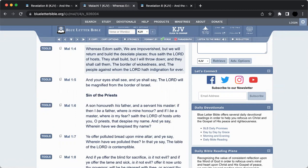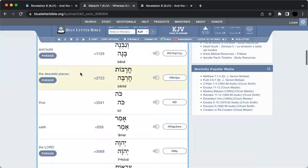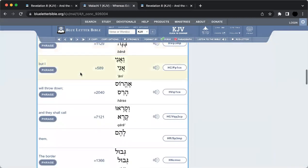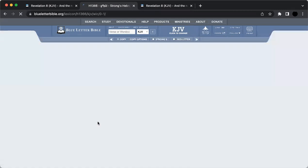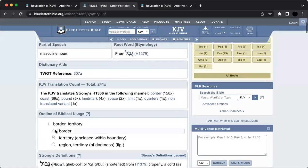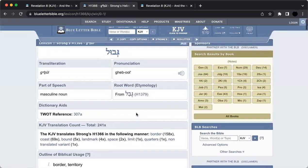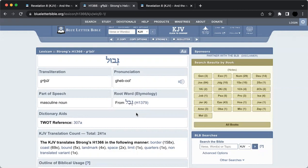There's a set group dealing with Edom. When you get into that word for border, Gabawal, it says border territory, region territory of darkness, figuratively. Why am I bringing this up? Because the Gabawal, the border, means wherever they inhabit, it becomes the borders of wickedness. Wherever they set up shop, they promote that wickedness and take it with them.